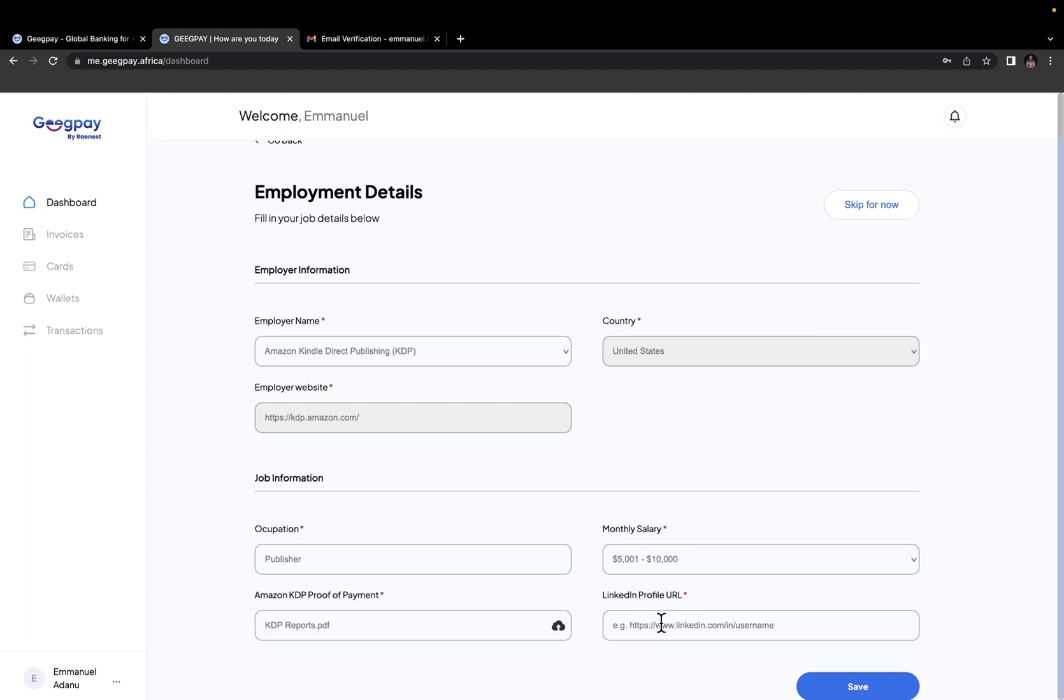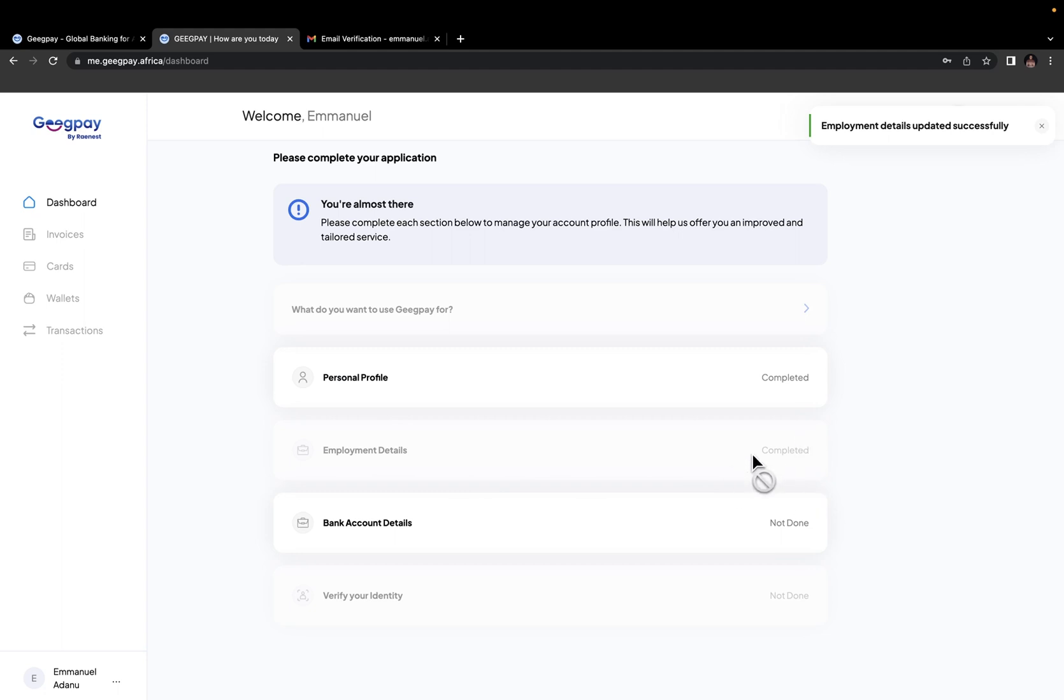And then the last step here is to enter your LinkedIn profile URL. Just go to LinkedIn, copy your profile URL and paste it right here. But if you don't have all of this information right now, you can skip this step for now. So I can come back later to fill in this part. But once you have everything in place, just click on save. Now you can see employment details completed.